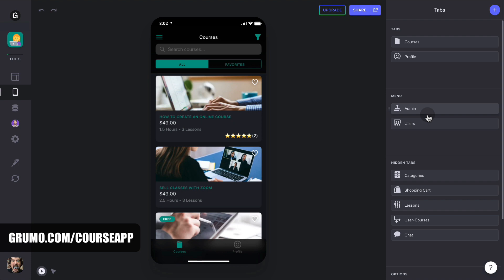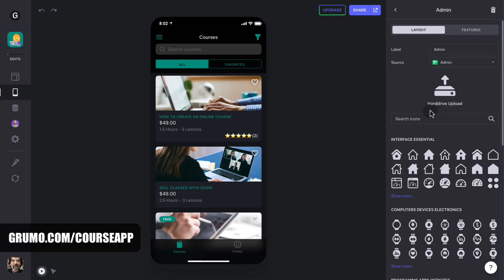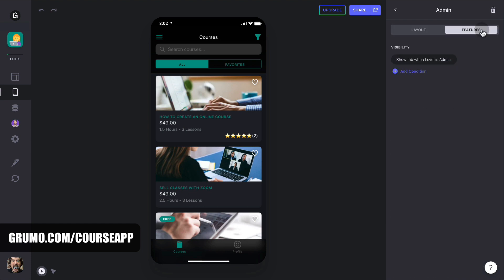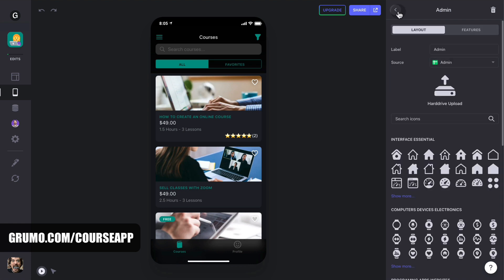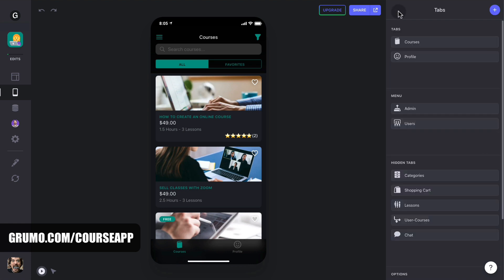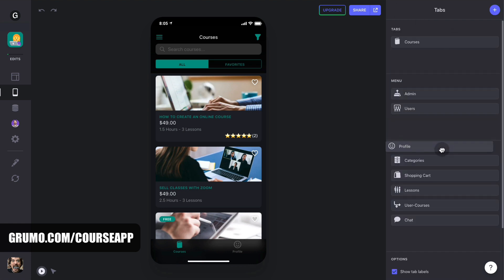You can move tabs to your side menu, which I've done in this case for the admin and users tab, which are only visible for admin users. You can decide who can see any component under Features, Visibility. In this case, I have a condition that says only users with level equal to admin can see these tabs. If you don't want your users to see a tab, you can drag it to the hidden tabs area.